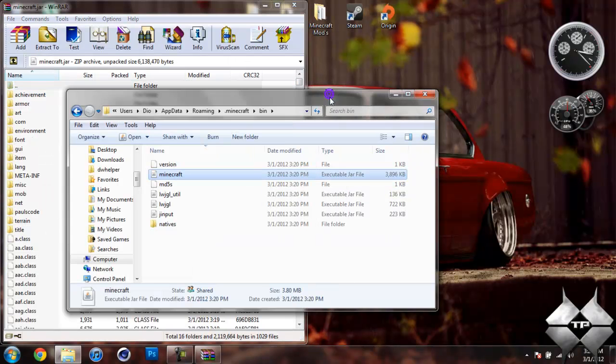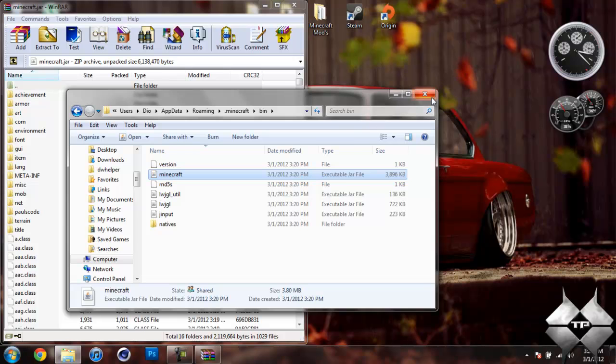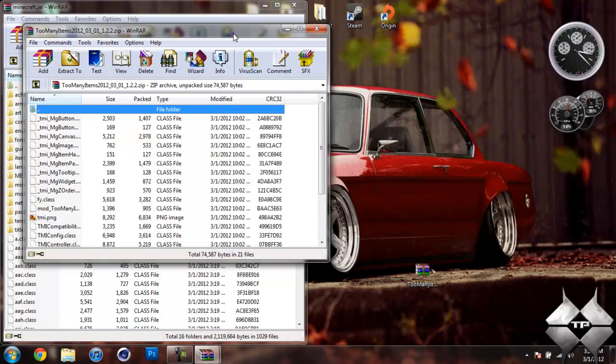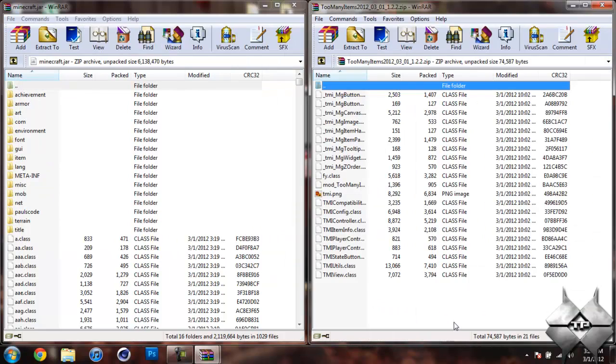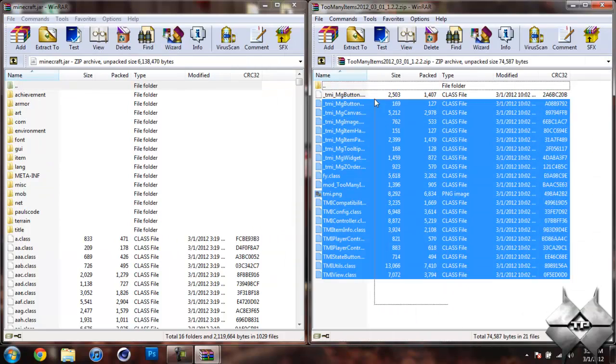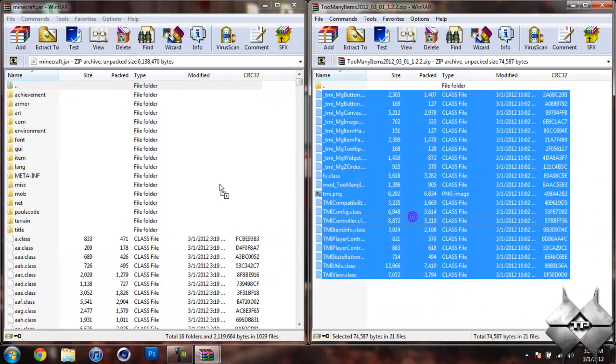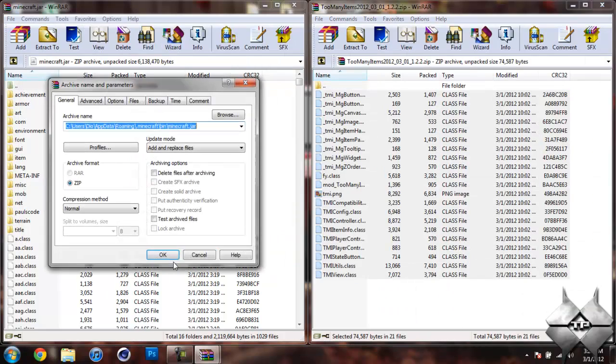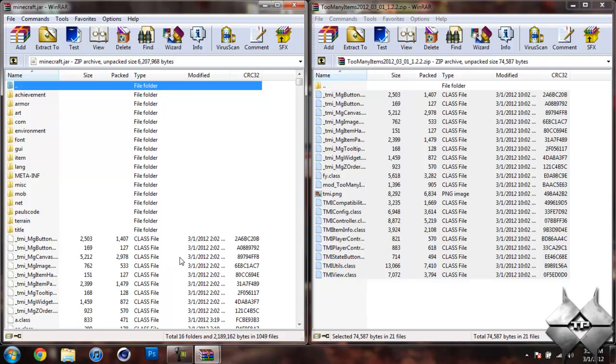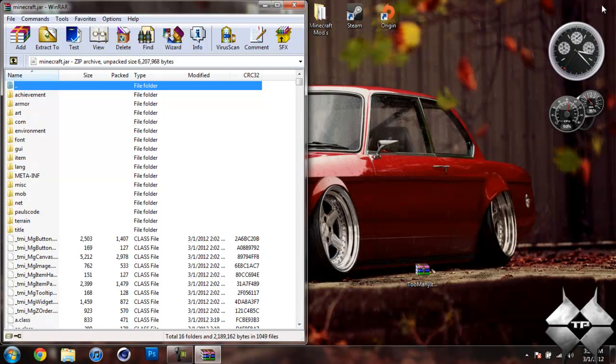Now your bin, you are not going to need to open anymore so you are going to just close that. So once you have your minecraft.jar open, go ahead and open up Too Many Items. Highlight all of these class files and drag them into your minecraft.jar and hit OK. You can go ahead and close Too Many Items now.